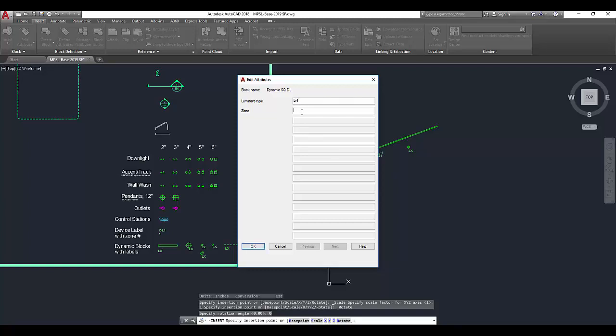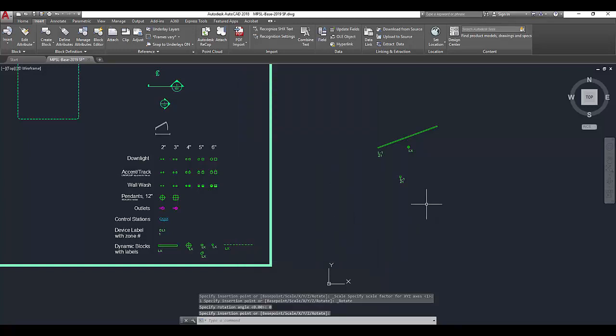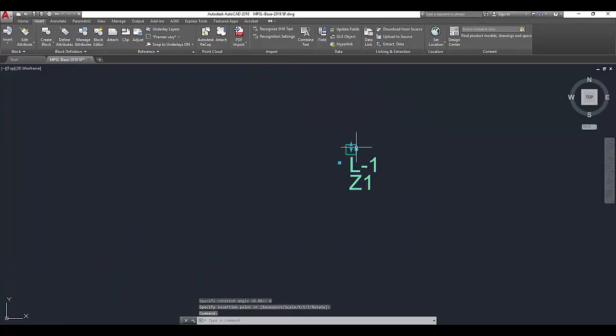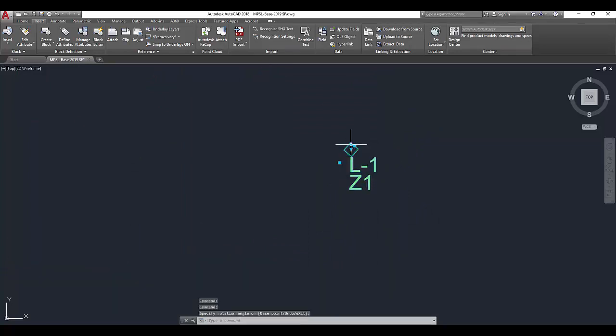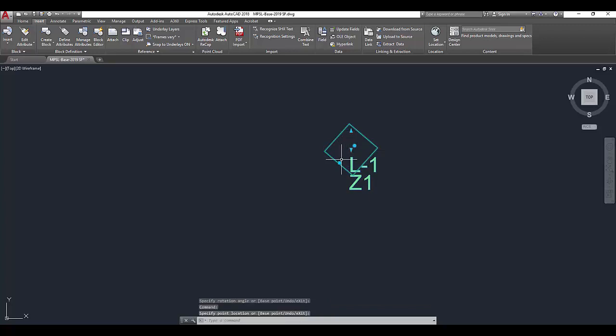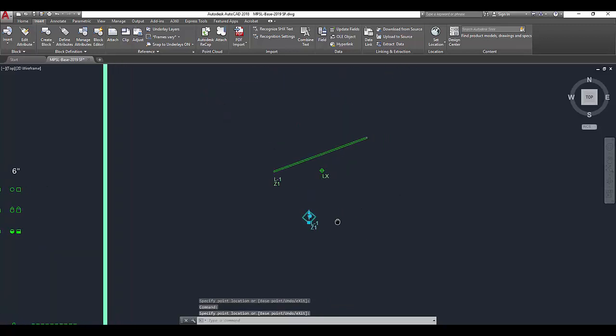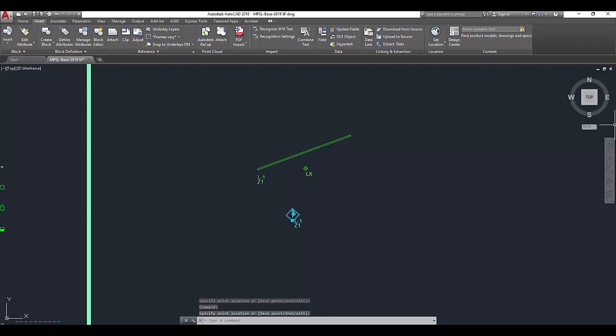When you place this new instance, it gives you the option to add the luminaire type. So we can say L01. You can also add a zone if you know what zone you'd want. Let's make sure it worked. I should be able to rotate my block and scale it and move the label. That has been a demonstration of dynamic blocks.